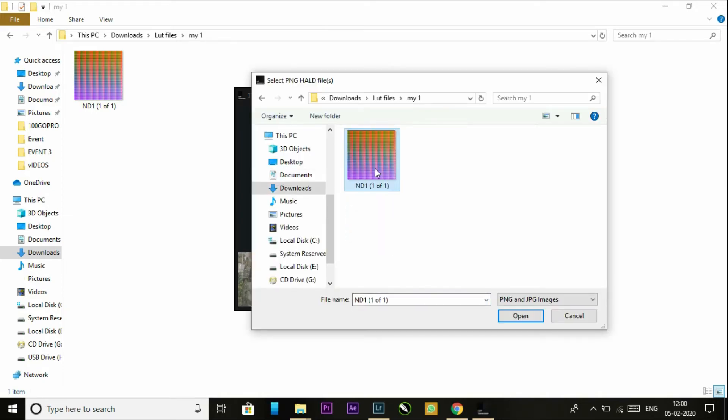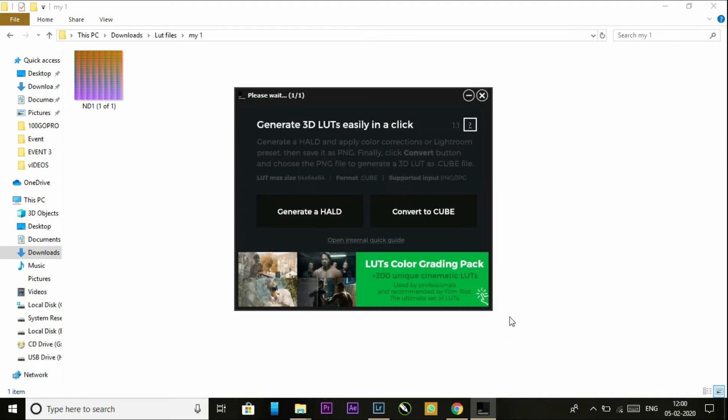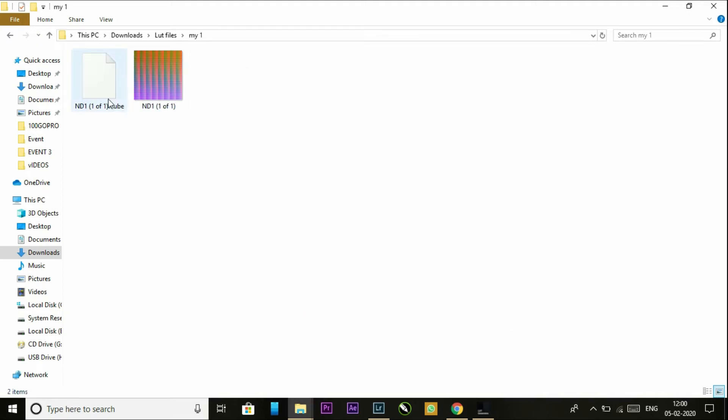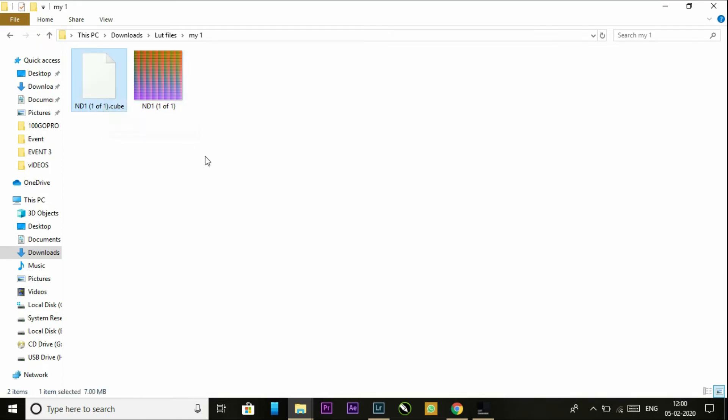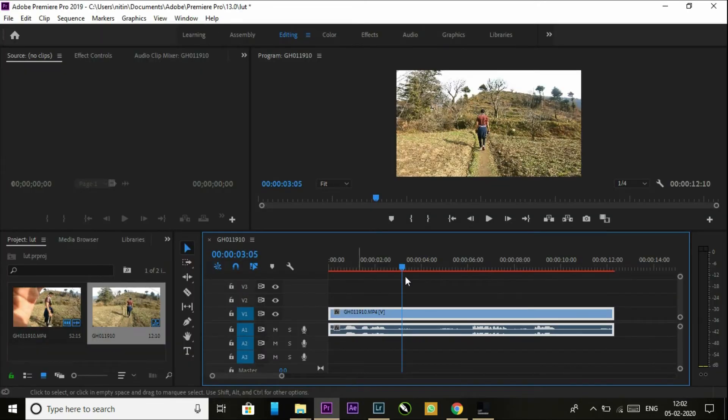Go to the Adobe file and open that image. You can see a cube file will generate automatically. So this is the LUT file, which is a cube file. Now open your Premiere Pro.